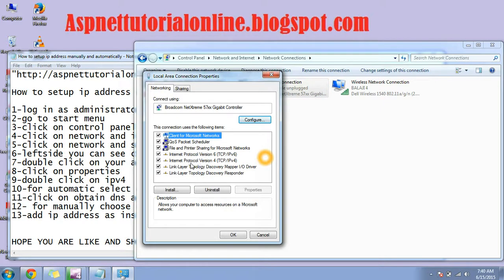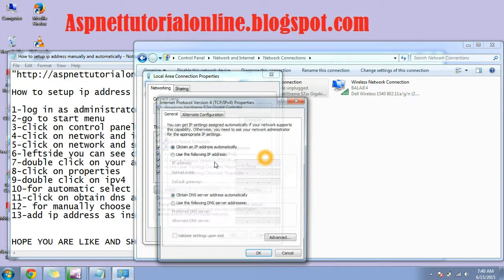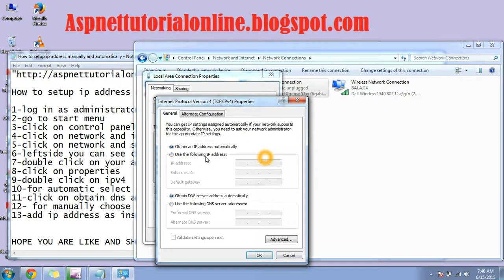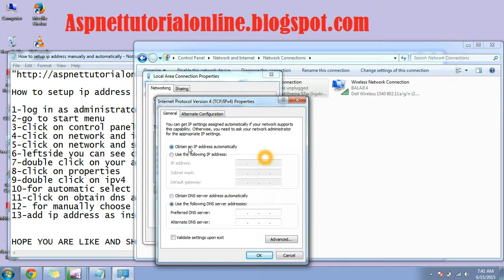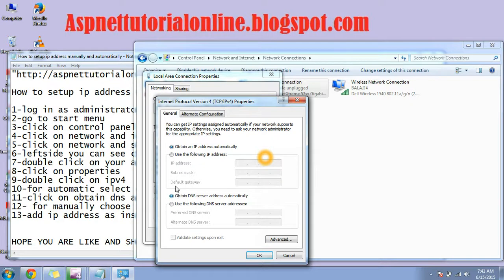In properties, you can find Internet Protocol Version 4 (IPv4). Double-click on it. If you want to obtain IP automatically, like if you have any DHCP server that will give the address automatically, you have to click on this option. I will show you.